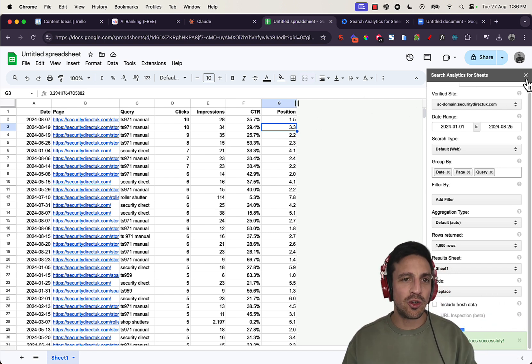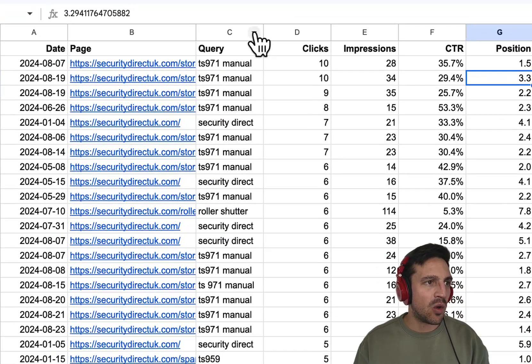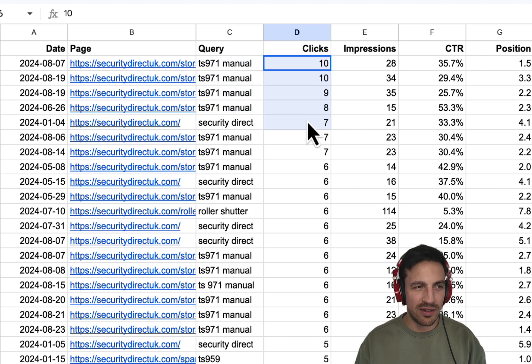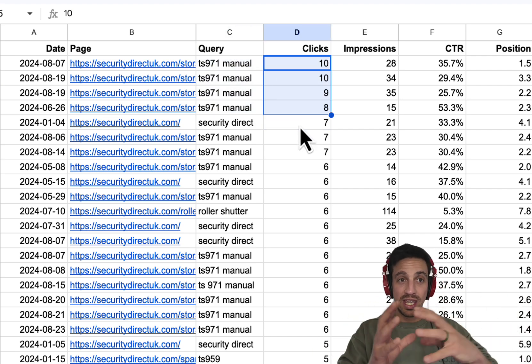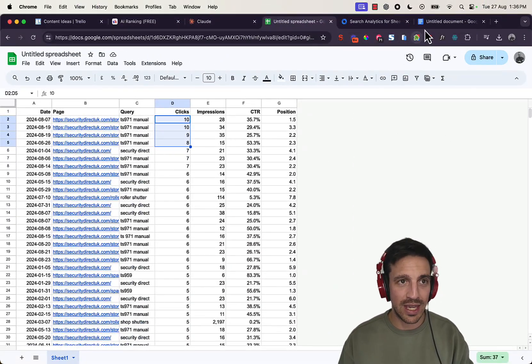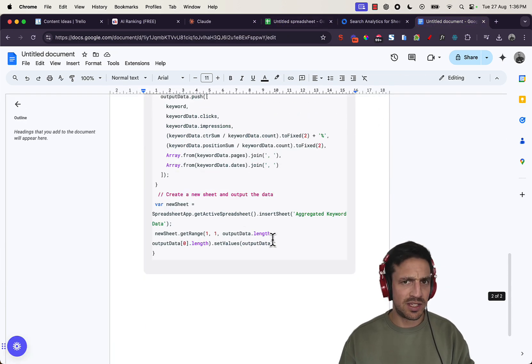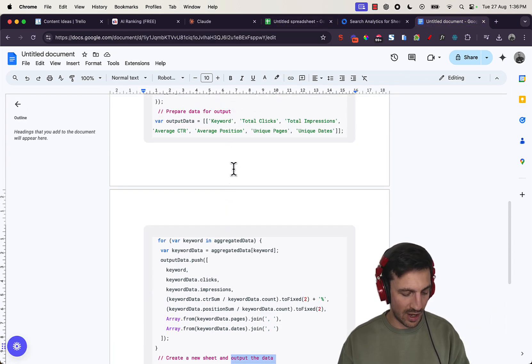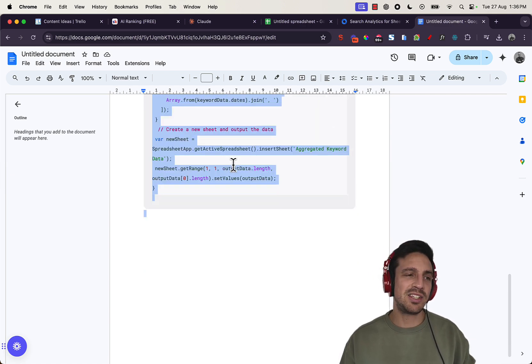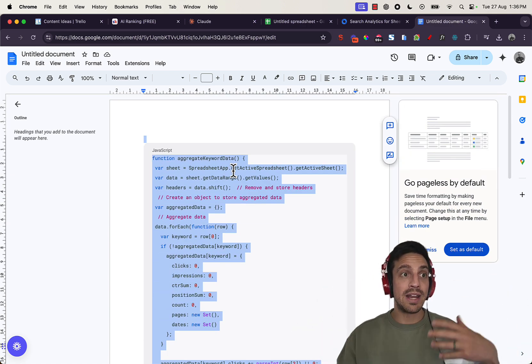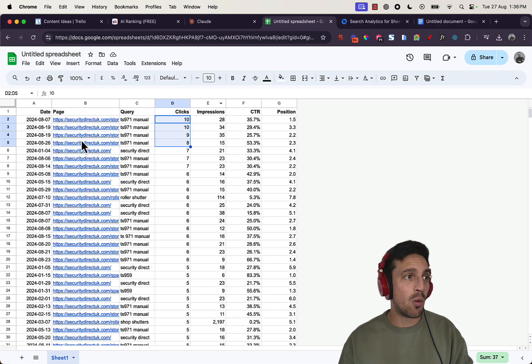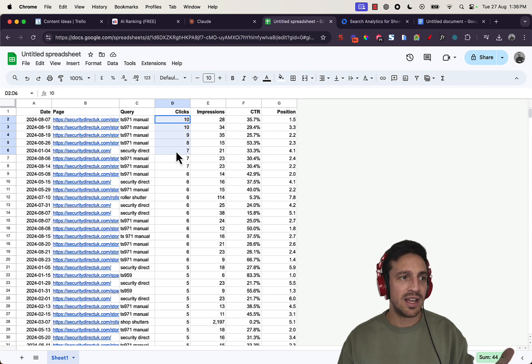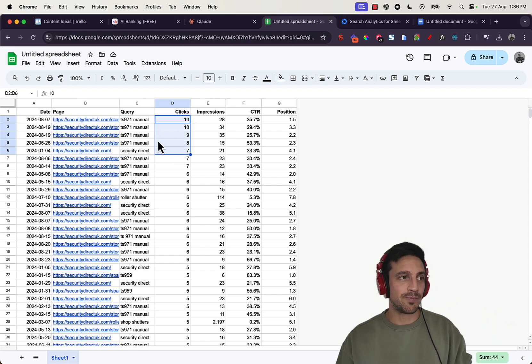The only issue is that when we look at the data at the moment, we have the same keyword, but it's different clicks. So I want all that data together, bundled together. Now, because you're watching this video, I'm going to give you a little gift and it's an app script that I've built already. If this is a bit too complex for you, don't worry. You literally don't need to do anything. You're going to copy this app script and this is going to automatically just combine all of the data together appropriately. For example, I want all the data of the TS 971 manual together instead of separate so I can make an appropriate decision.